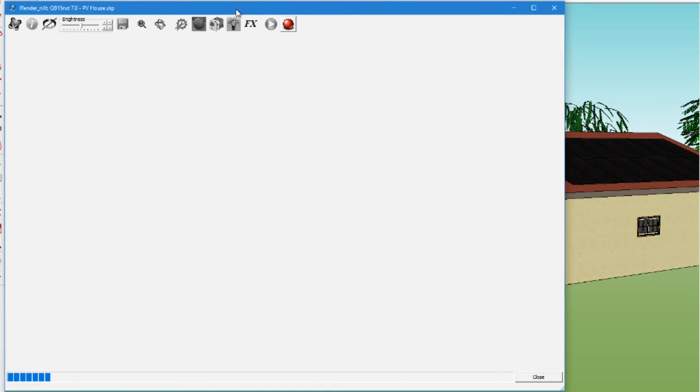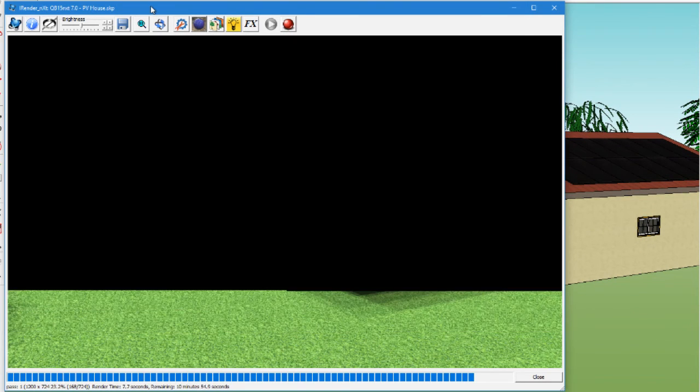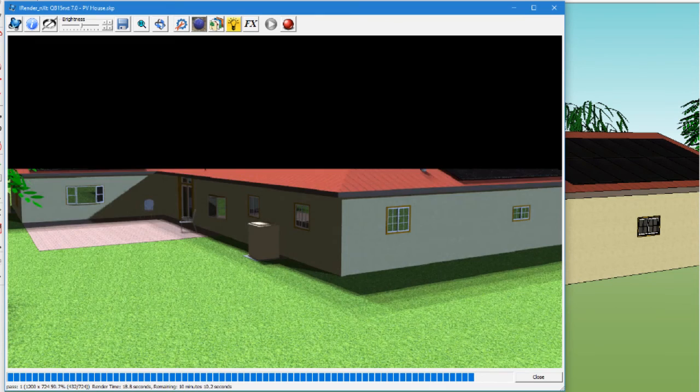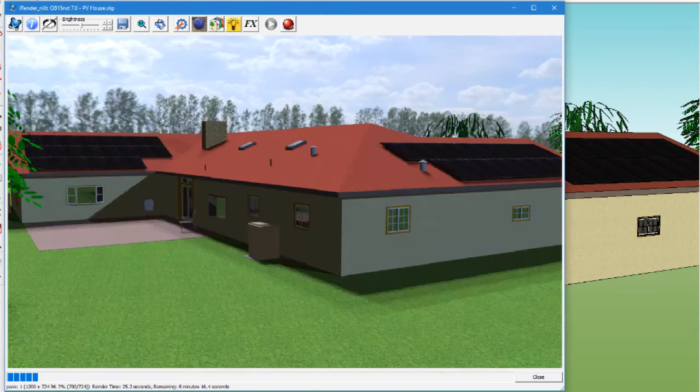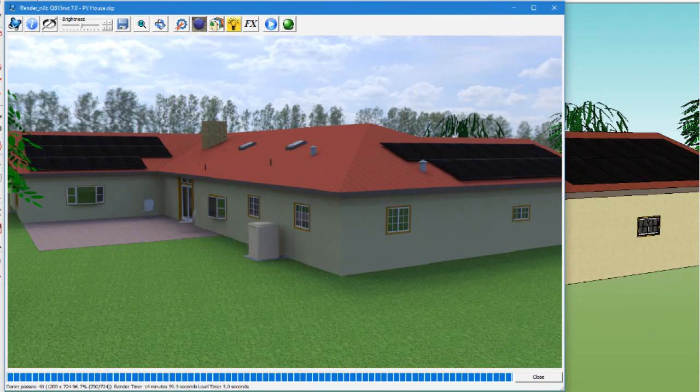Now, let's skip ahead to the finished rendering. Here is the completed rendering of the SketchUp model.